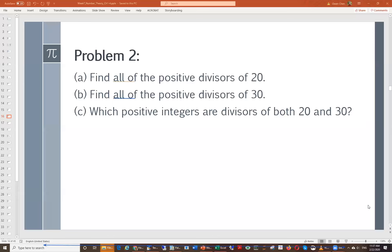How about 30? What are the positive divisors for 30? When listing, make sure your answer starts from 1 and the last number should be the number itself, then fill in numbers in between. For 30, is 30 divisible by 4? No, I was talking about 20.